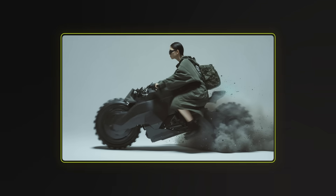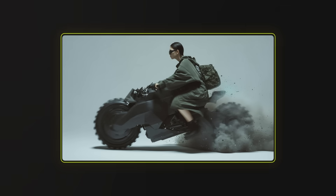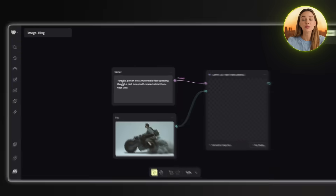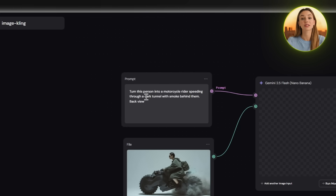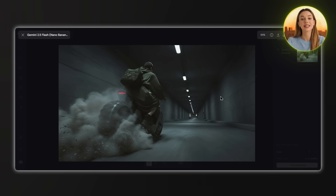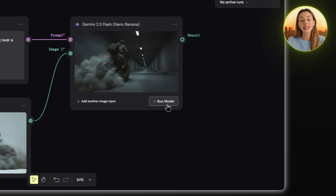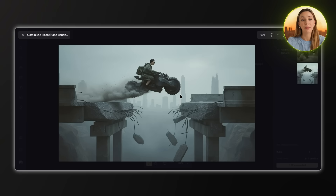Now let's talk about image consistency — here's where Nano Banana truly separates itself from everything else on the market. I'm going to take this single motorcycle image and build an entire cinematic sequence while keeping the bike and rider exactly the same. First prompt: turn this person into a motorcycle rider speeding through a dark tunnel with smoke behind them, back view. The bike stayed exactly the same but now it's in this tunnel with all that smoke. Next prompt: put this person on a motorcycle jumping over a broken bridge gap, side view. Same bike, same rider, but now they're jumping across this gap — the consistency is really good.